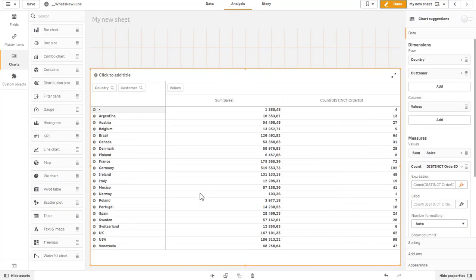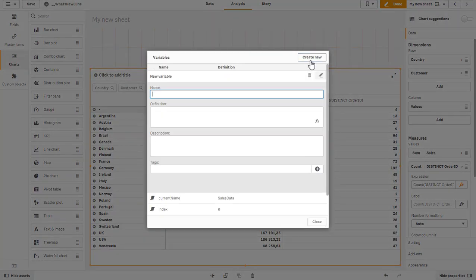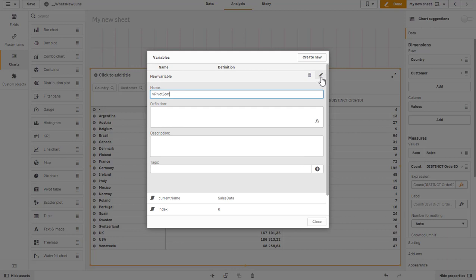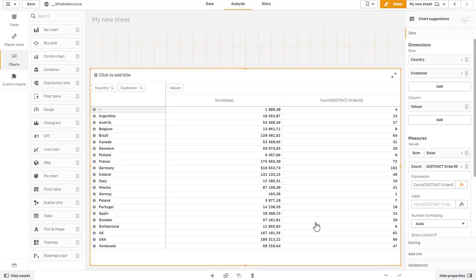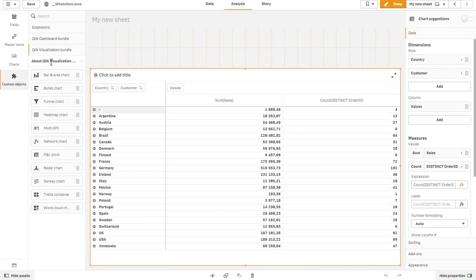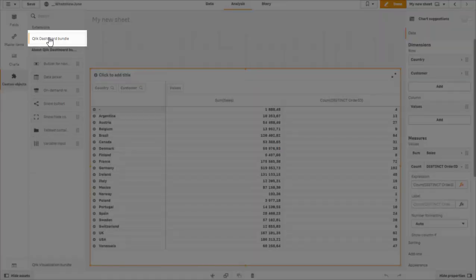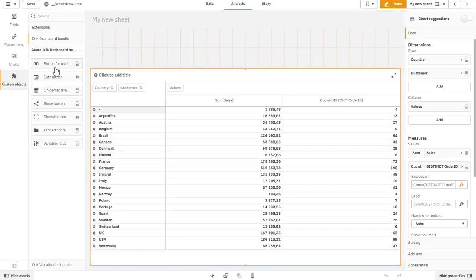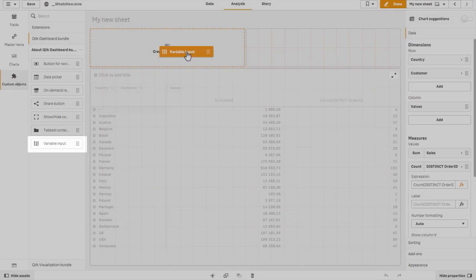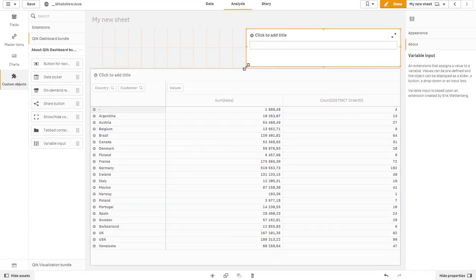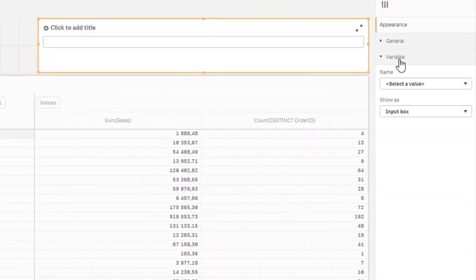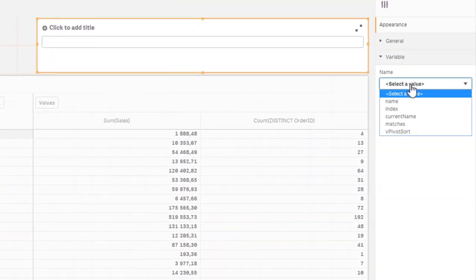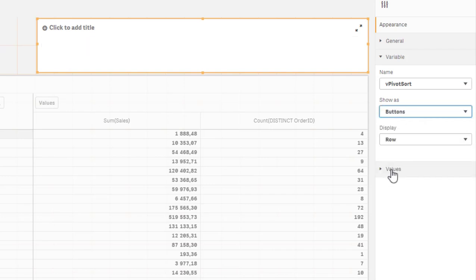Let's create a variable real quick. I'll call it V pivot sort, or you can call it any other name you like. Go to the custom objects and put the variable input on the screen.